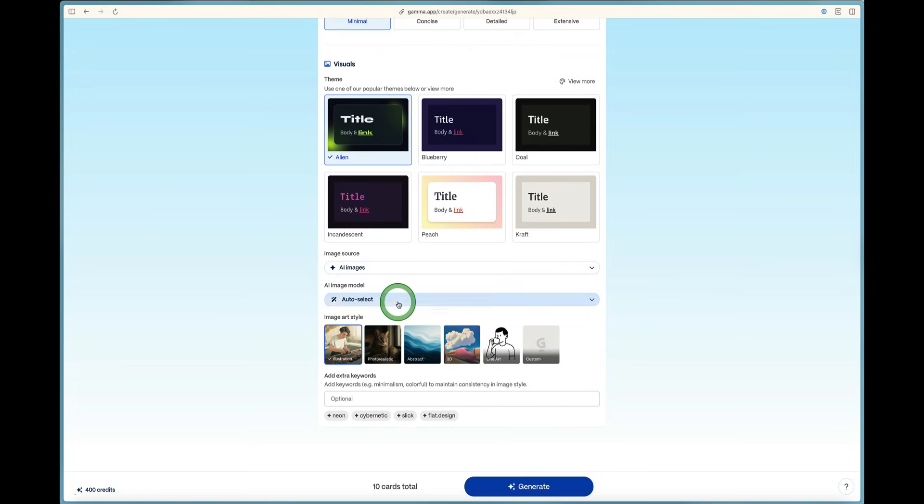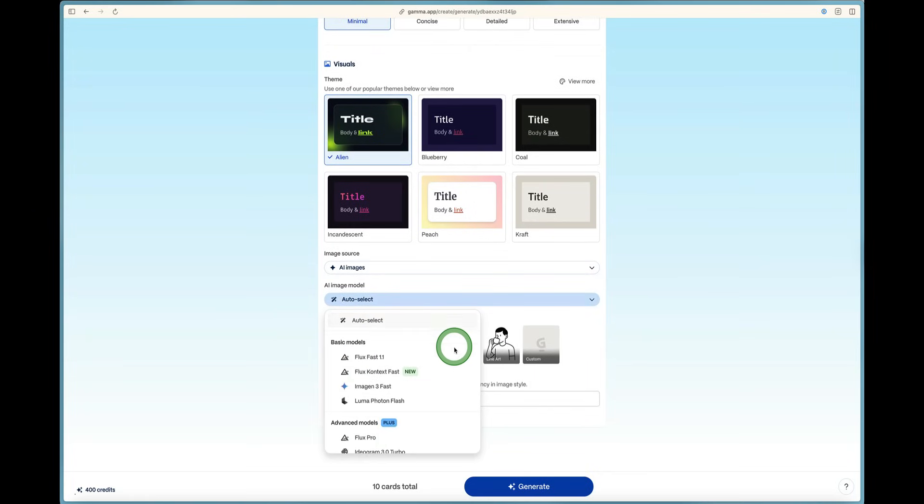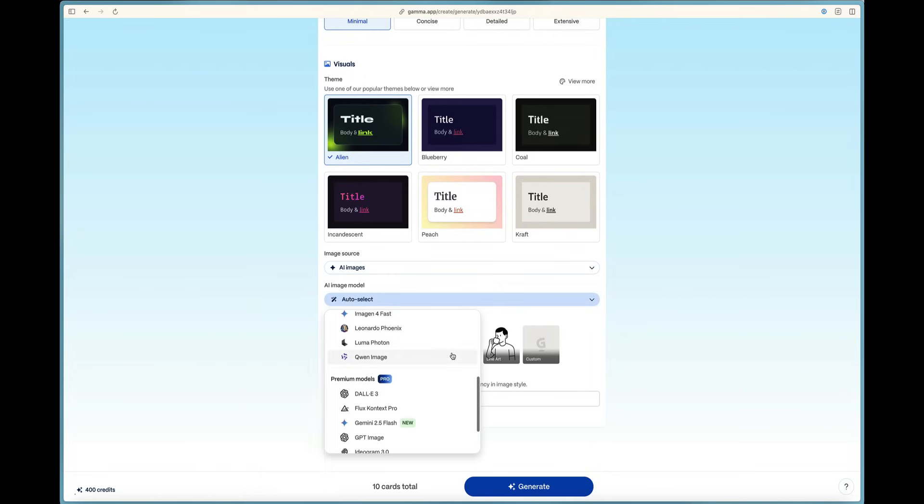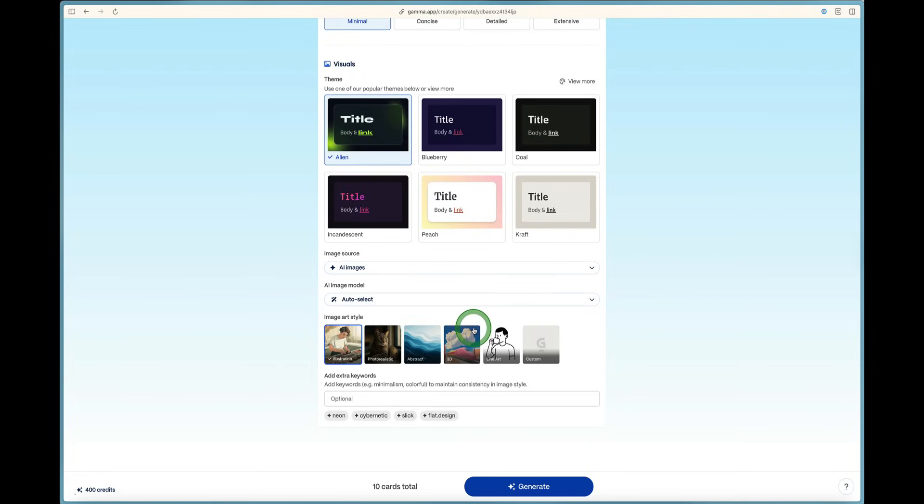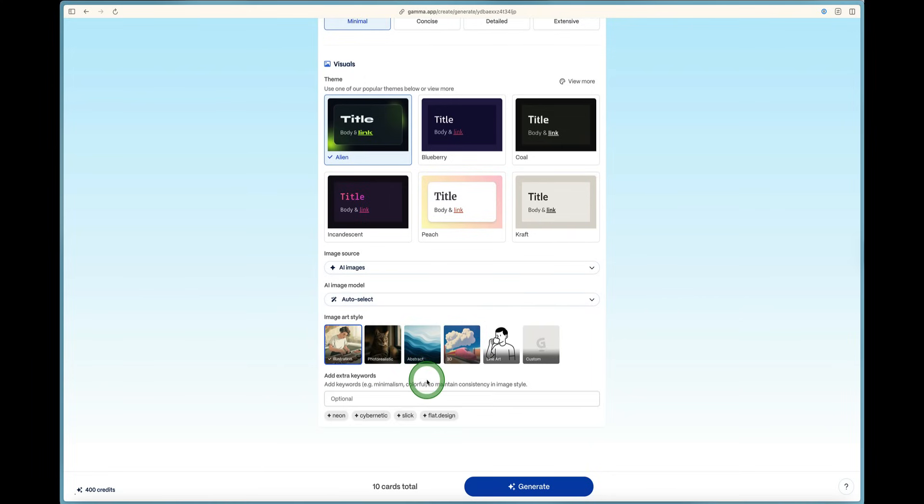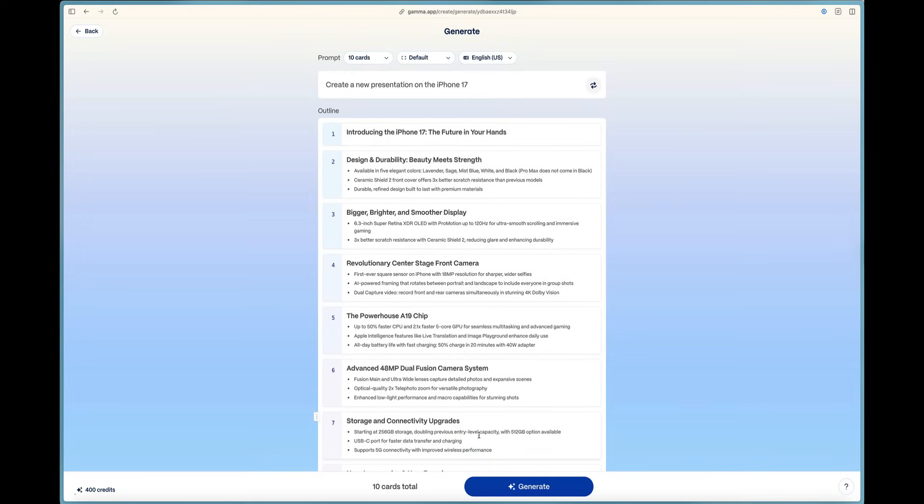We can auto-select the model. But you can see here you've got basic models, advanced models, premium models, and more. You've got image art style and you can add additional keywords. Now, in order to create a presentation, or in this case what we call a gamma, let's go ahead and just press the generate button at the very bottom.